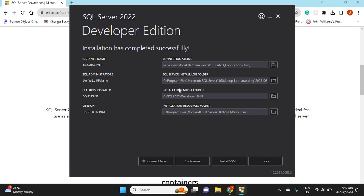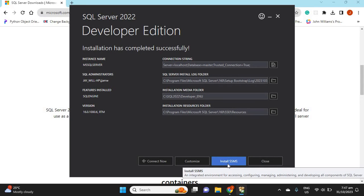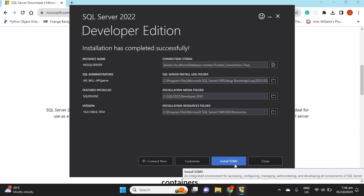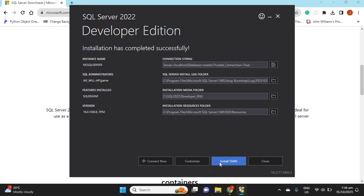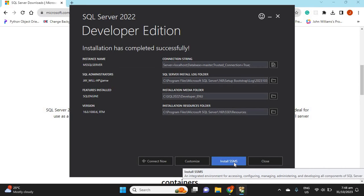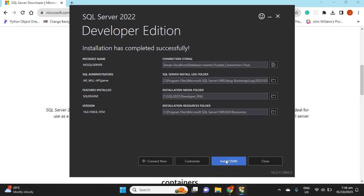Now that the installation has completed successfully, we can see a button down here that says 'Install SSMS' — that stands for SQL Server Management Studio. We just installed SQL Server itself. The SQL Server Management Studio is a front-end platform — basically an IDE — that allows us to create databases and interact with SQL Server. You can opt to install this.